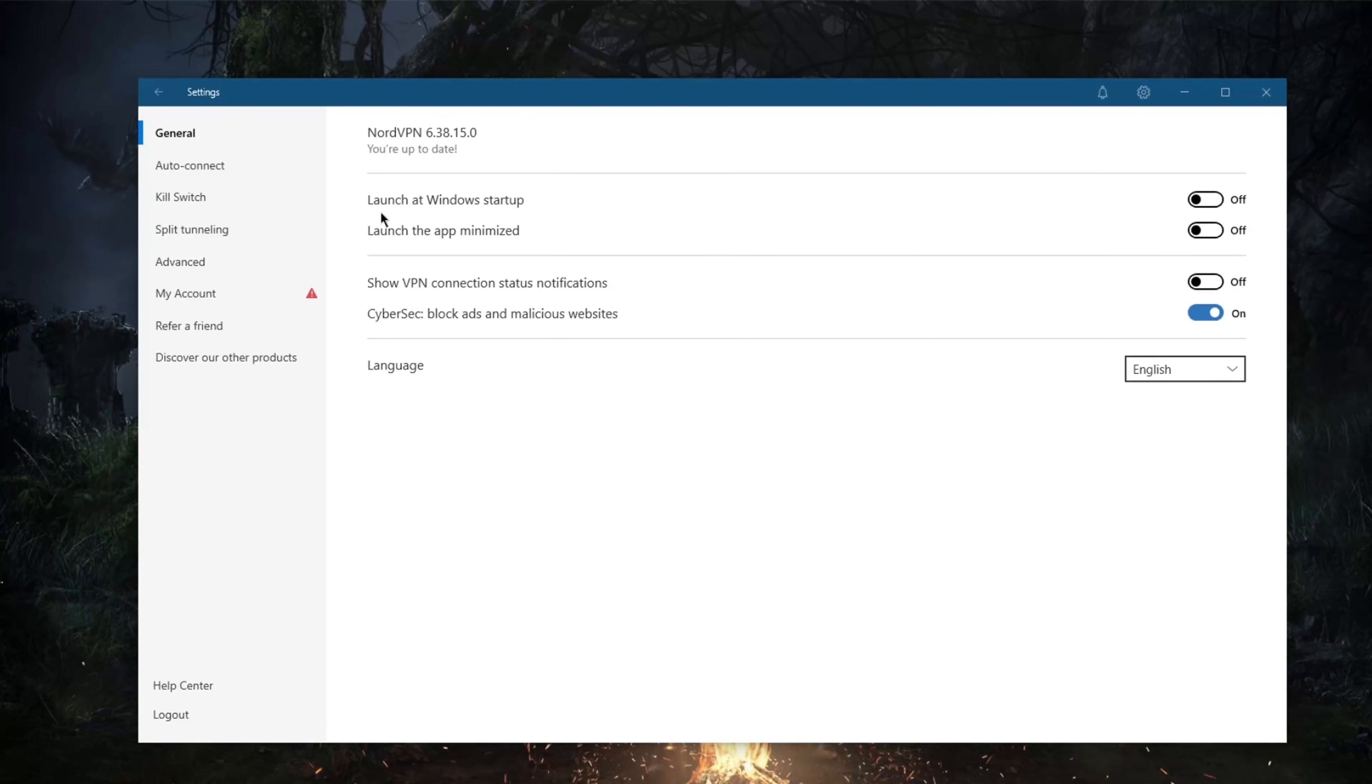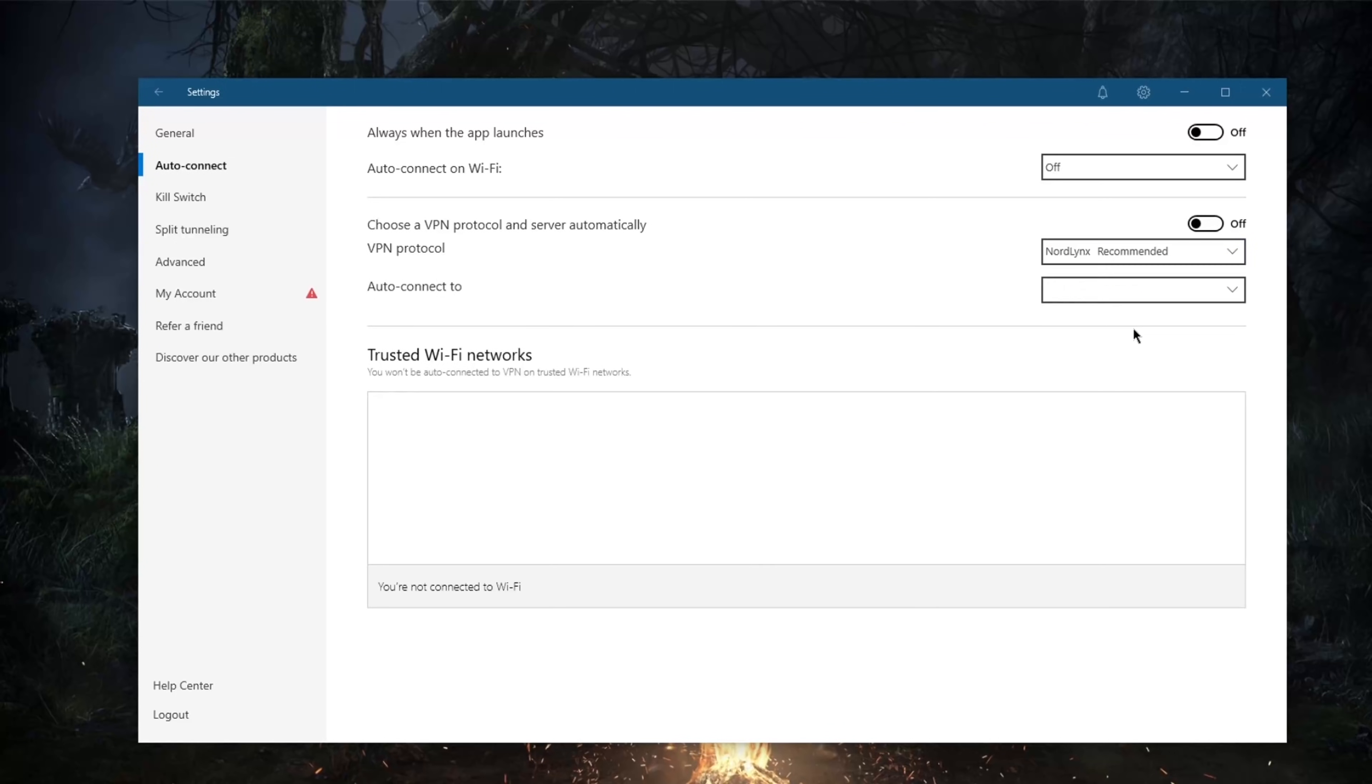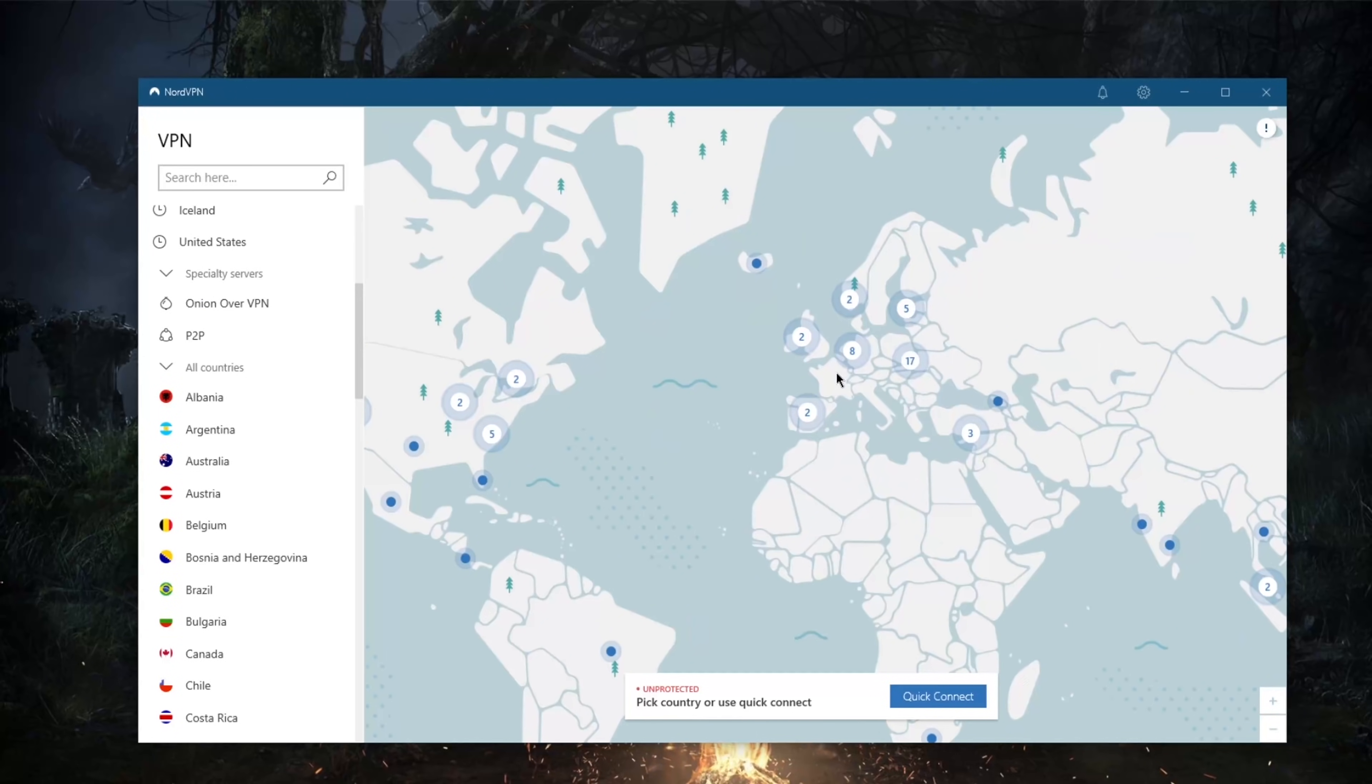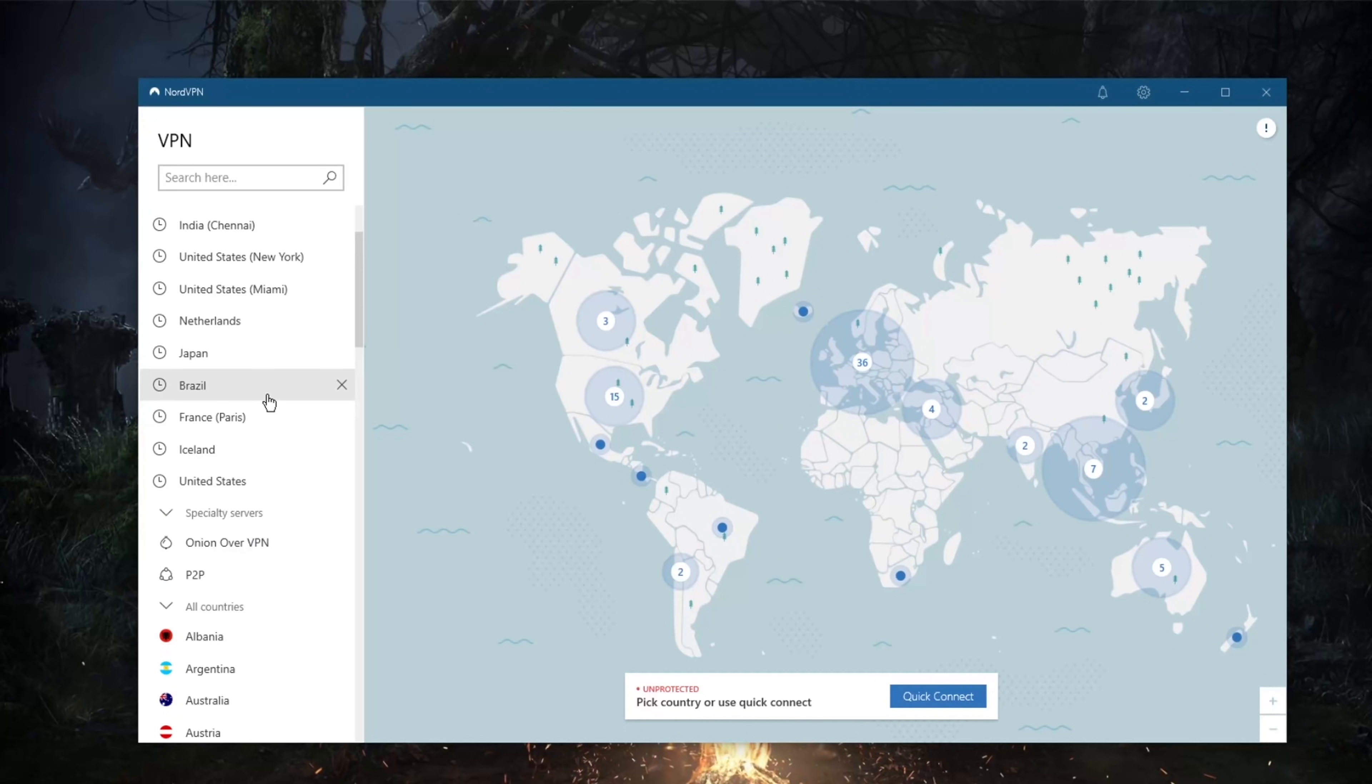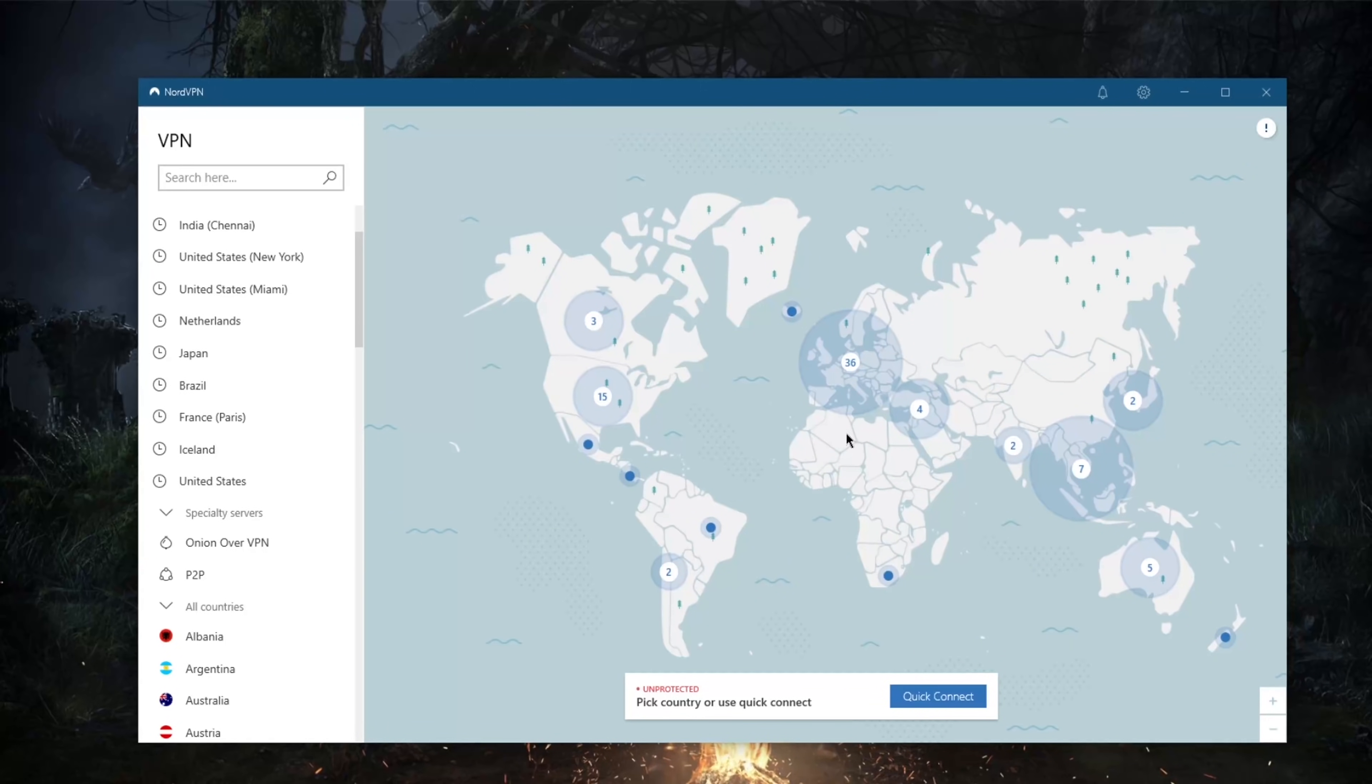I don't really need OpenVPN TCP. Of course, just, you know, use obfuscated servers only if NordLynx and OpenVPN UDP don't work. Otherwise you should be good to go most of the times.